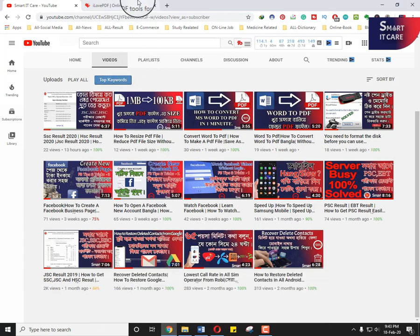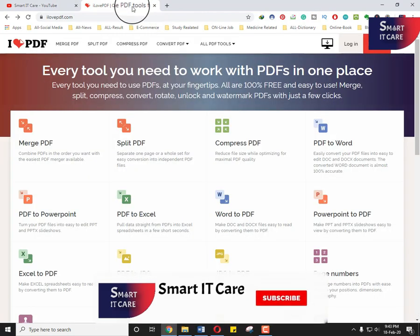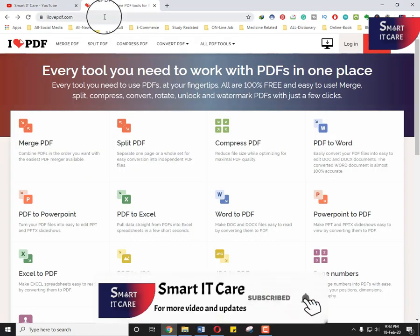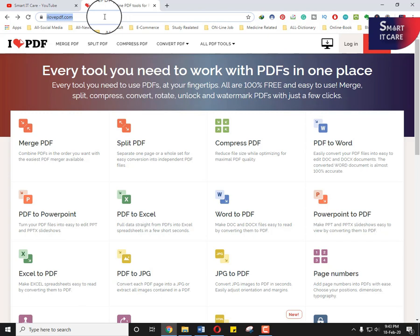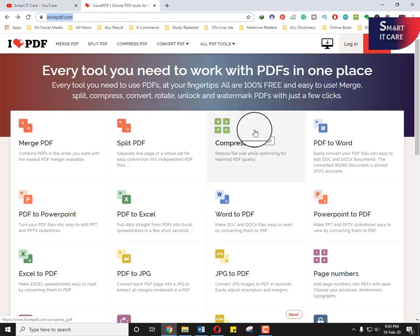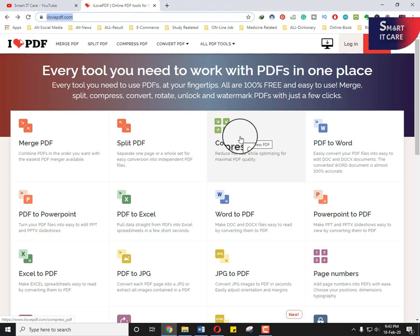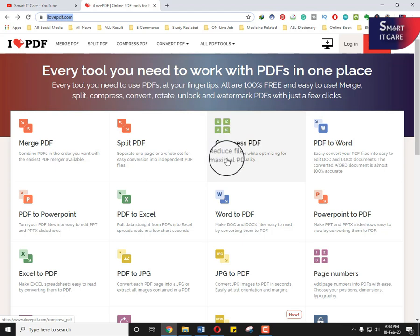First time you have to go to a website, just ilovepdf.com. I'll describe this link in the description box. First time you have to resize a PDF file, so you go to this website and click on the compress PDF.